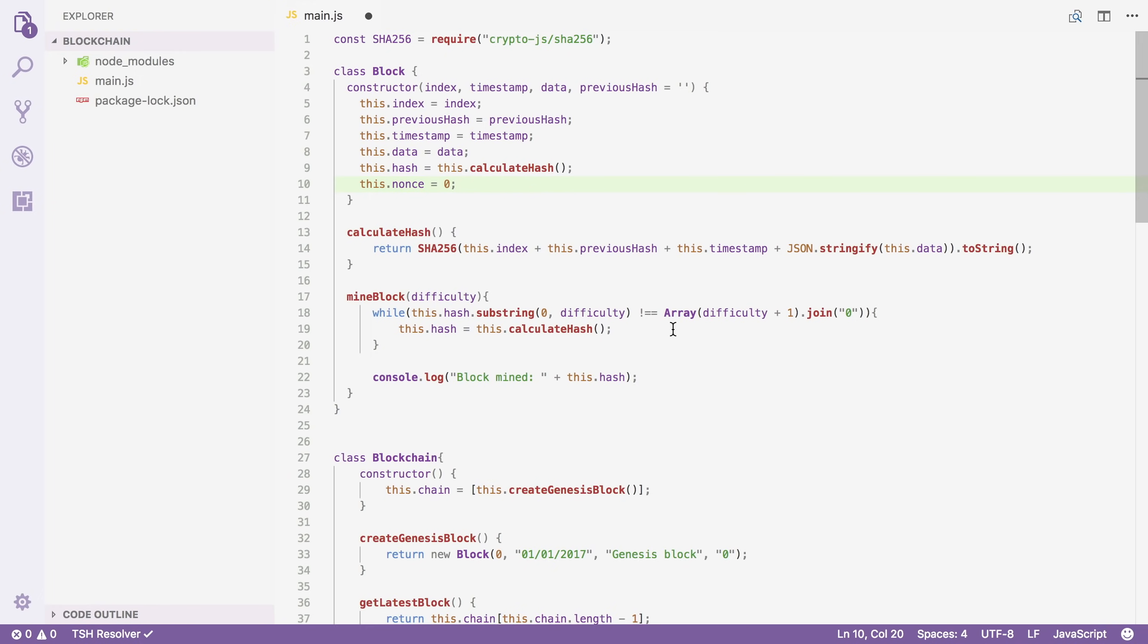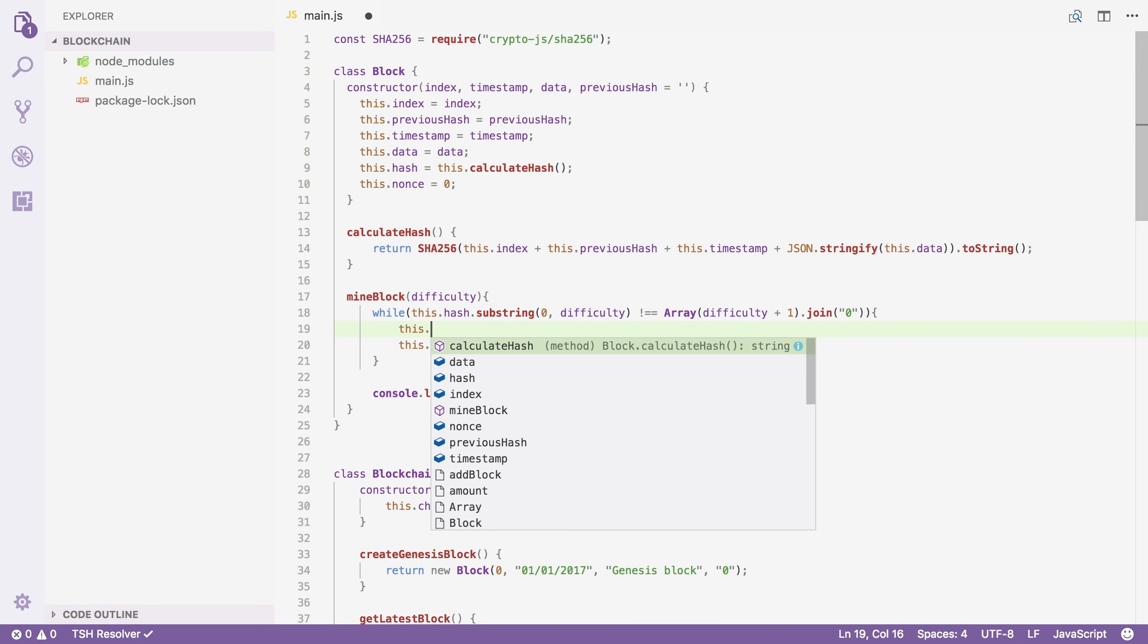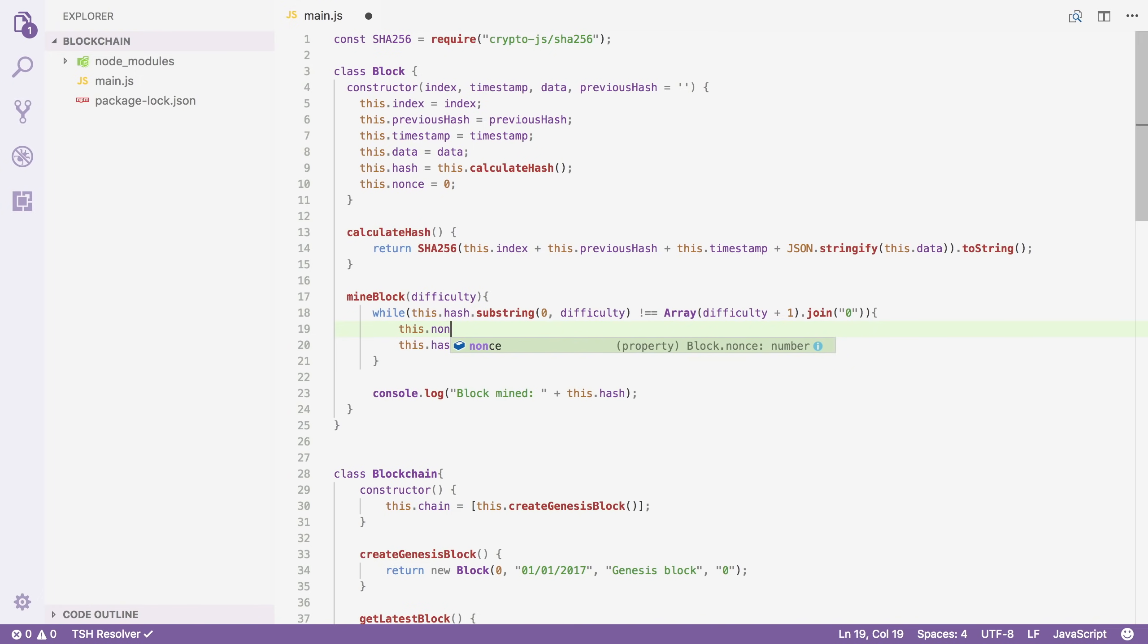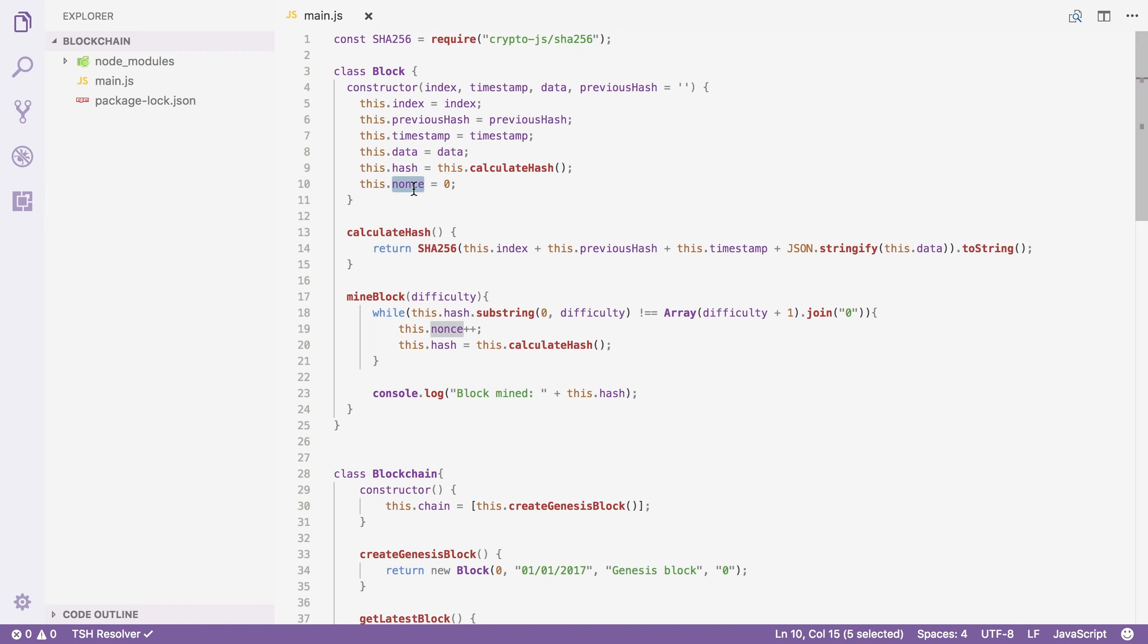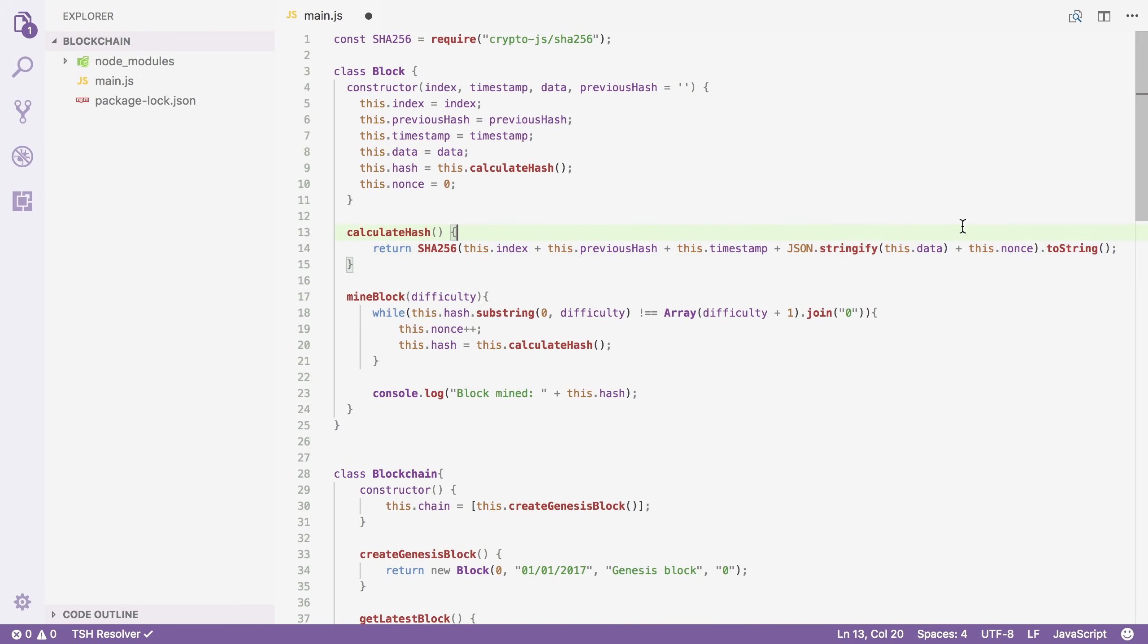And in our while loop, I'm just going to increment this number by one. So I'm going to say this.nonce++. We're going to increment it as long as our hash doesn't start with enough zeros. Now there's one more thing that we need to do. In our calculateHash function here we're actually not taking this nonce variable into account. So I'm just going to add it right here. Alright problem solved.